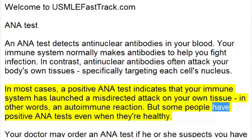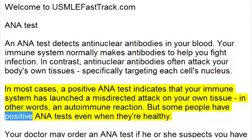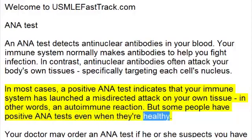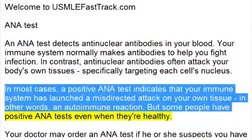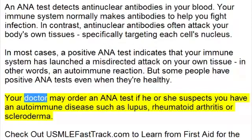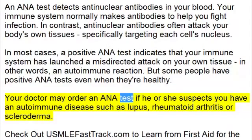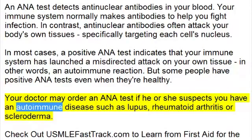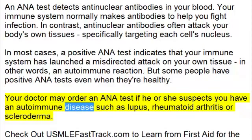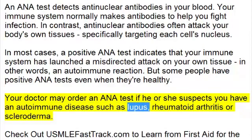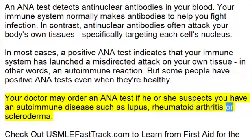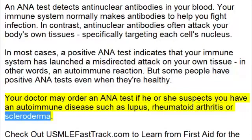But some people have positive ANA tests even when they're healthy. Your doctor may order an ANA test if he or she suspects you have an autoimmune disease such as lupus, rheumatoid arthritis, or scleroderma.